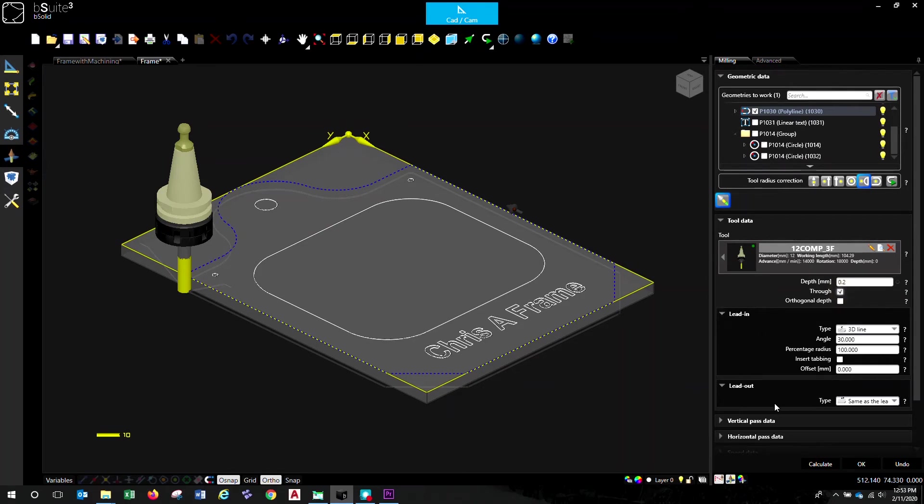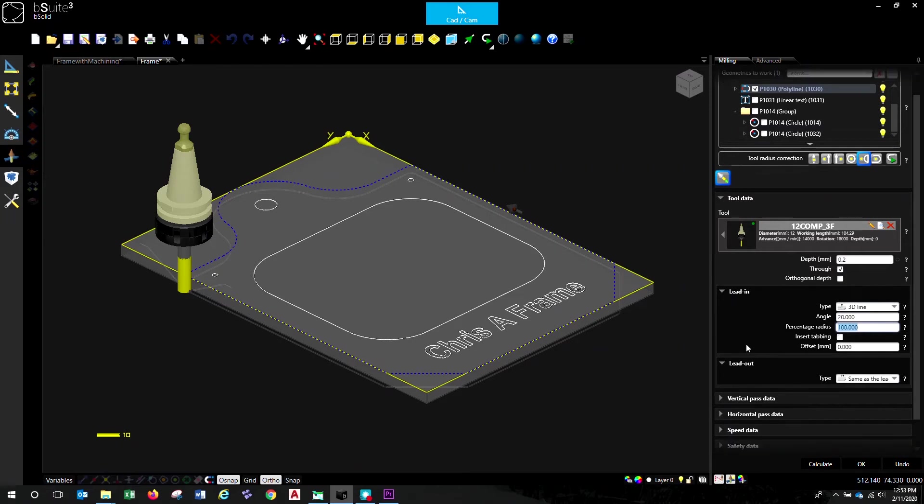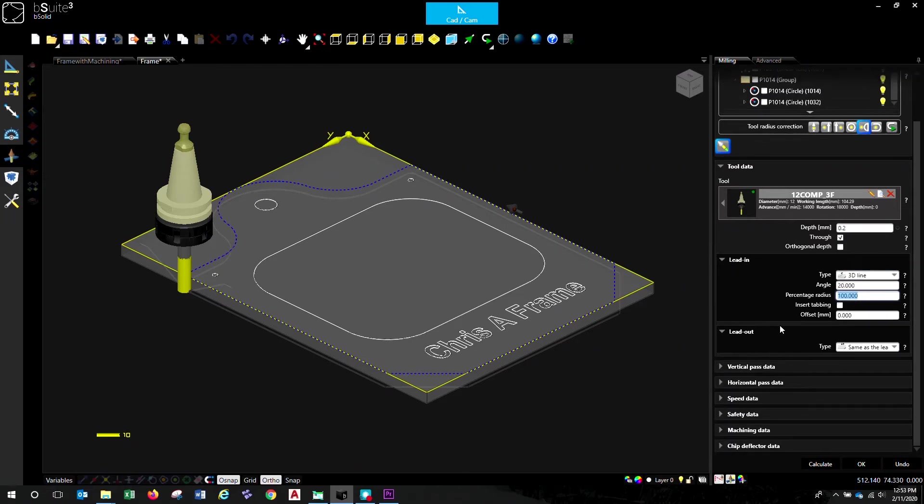We will pretty much use the defaults that we've saved in here. So we want a 3D line. We'll set the angle down low to about 20 degrees. We'll go 100% of the radius of the tool for that. We'll do our lead out the same as the lead in. So you can close those up now.